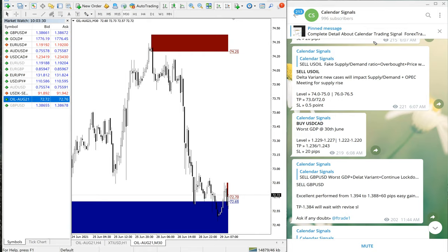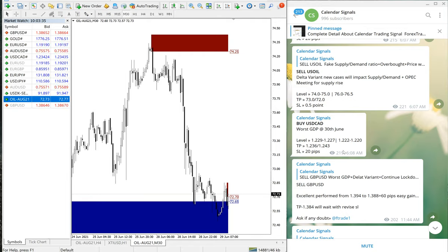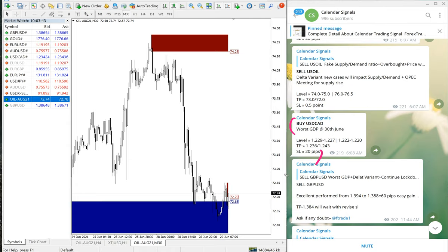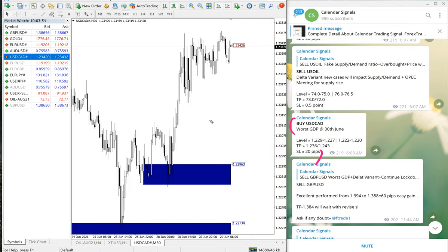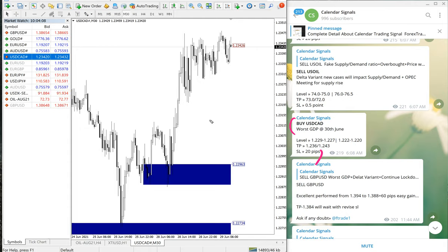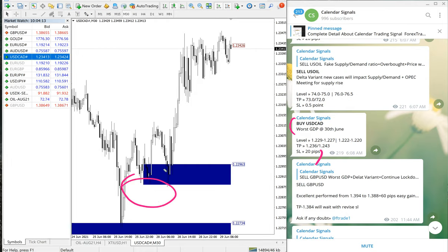Now we will move on to the next signal, which is Buy USDCAD. We have given Buy USDCAD signal. Let me open USDCAD chart here. This is a Buy signal—Oil and GBP were Sell signals. Now Buy USDCAD: entry at 1.2280, which is on this range from here.